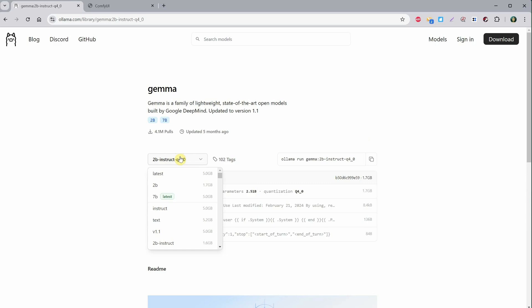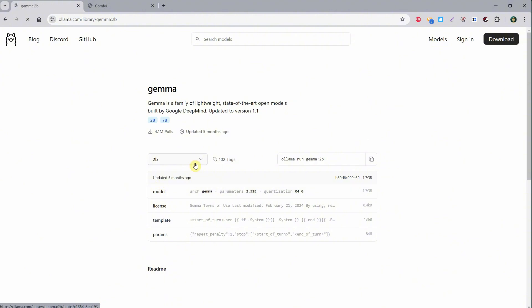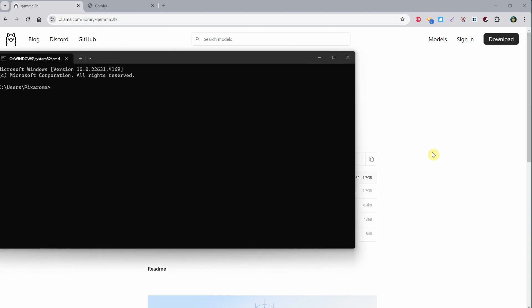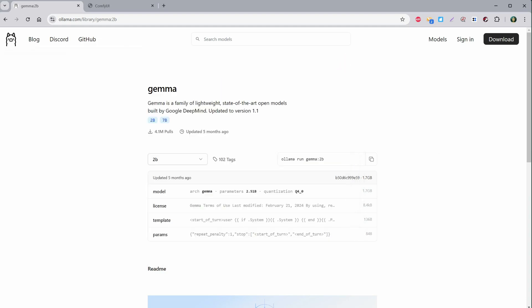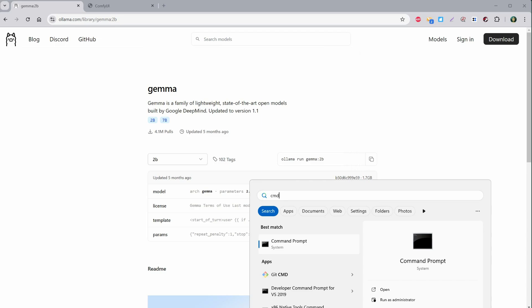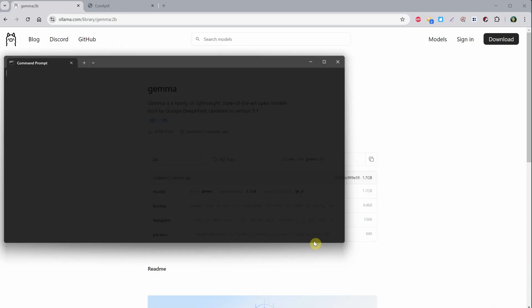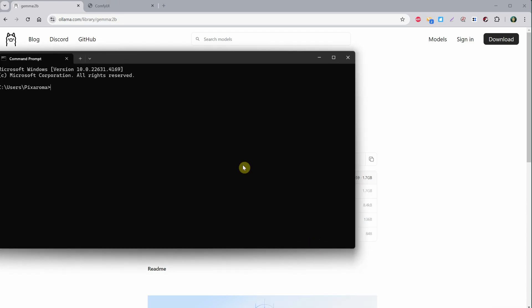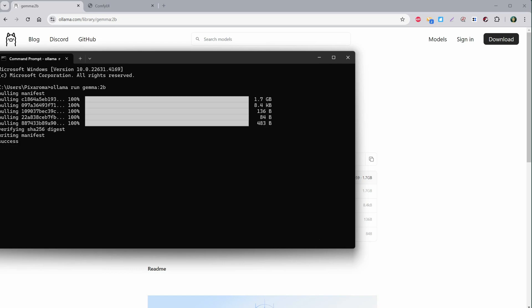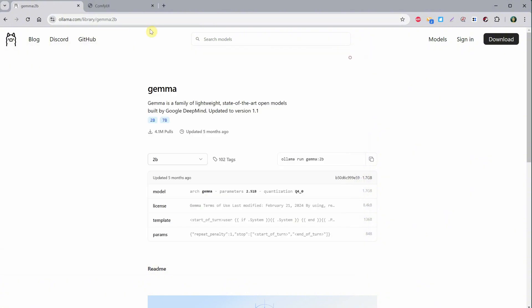Let's try this version to see if it works better. From here, you can take, for example, the 7B version, which is better, or look at Gemma version 2 with 7 billion parameters. But just to show you how to add another model, I'll demonstrate with this 2B version. Copy the command, go to start, search for CMD, and open the command window. Paste the command and wait for it to install, then close it with the command bye or just close the window.